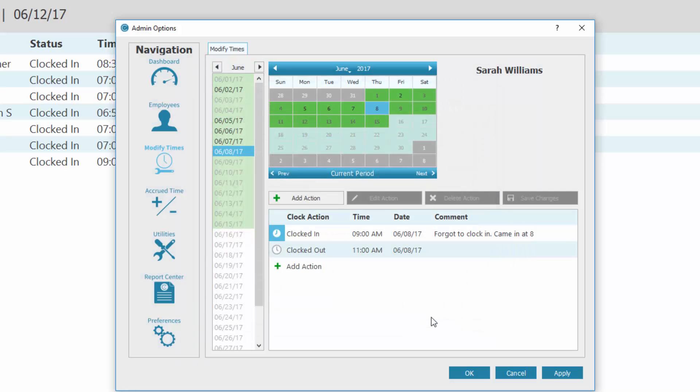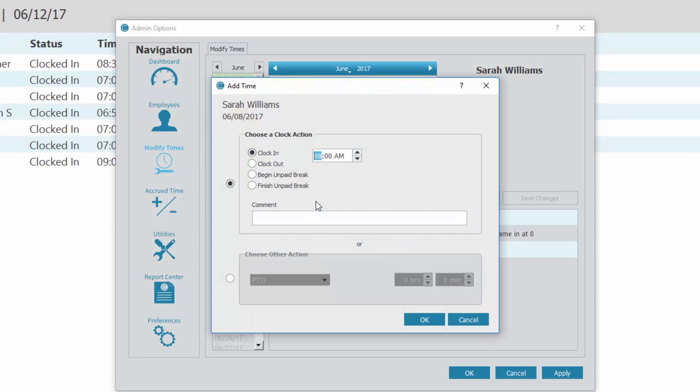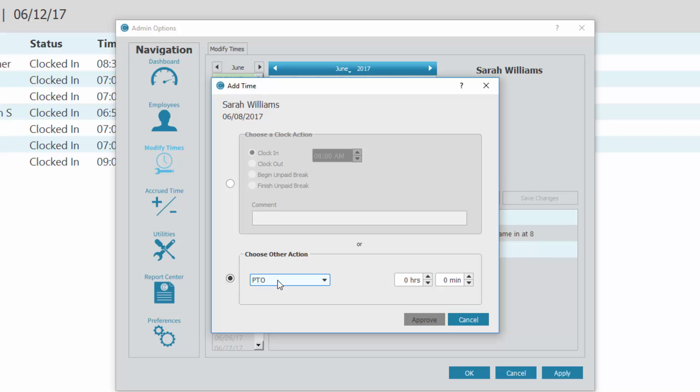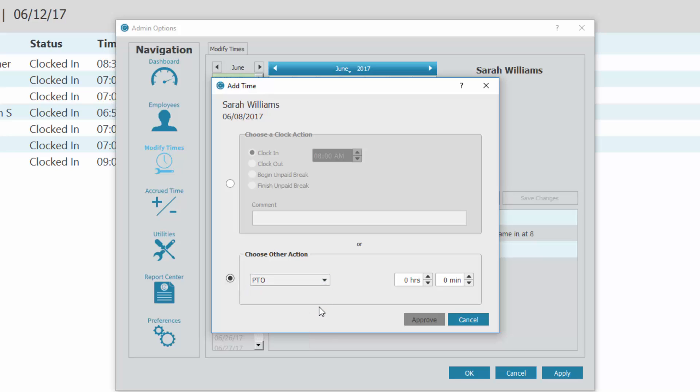If you need to input another type of action, such as sick or vacation time, mark the bubble next to Choose Other Action. Select the desired action from the drop-down menu and enter the hours on the right side. You can approve this time immediately after inputting it here.